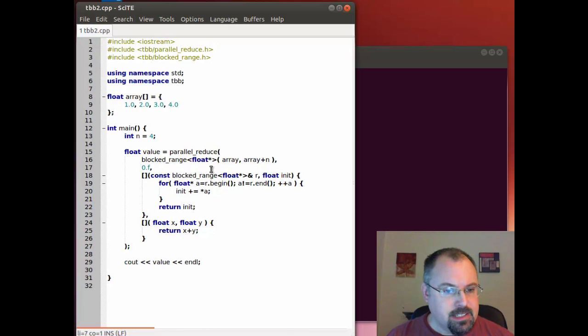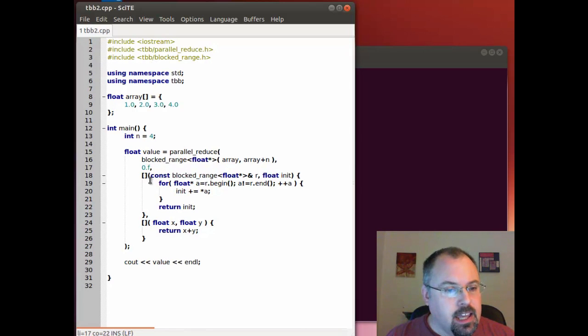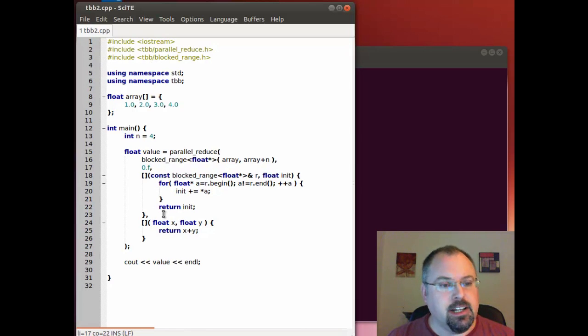So I'm passing in that array and then I pass a starting value and here right here are my two lambda functions.